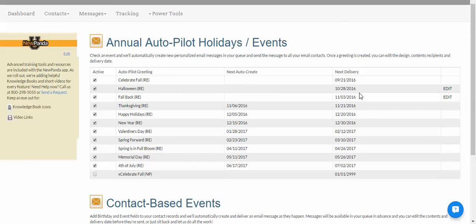What is done now in the email community by New Panda and any other third-party email service is called throttling. We spread those messages out — we cannot just send within a minute or an hour. There's a threshold of the number of messages each server will accept. So we very gently and politely sprinkle the servers with incoming messages, and they say this person knows how to send emails and will deliver to the inbox instead of the spam folder or blocking the message altogether. We're doing it to make sure your messages actually get delivered.